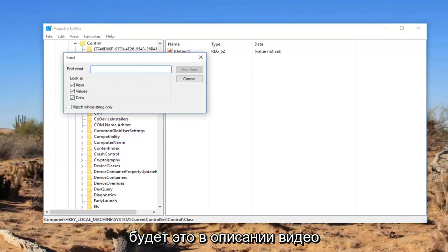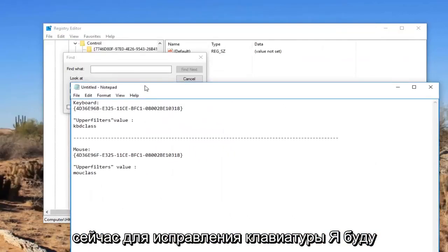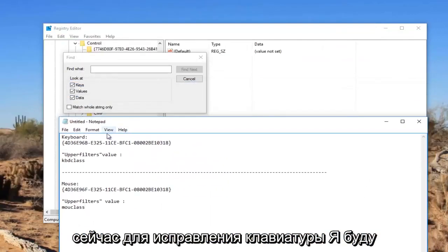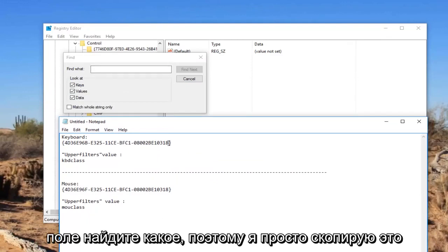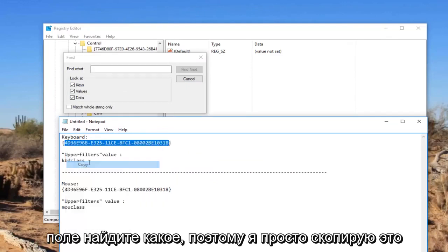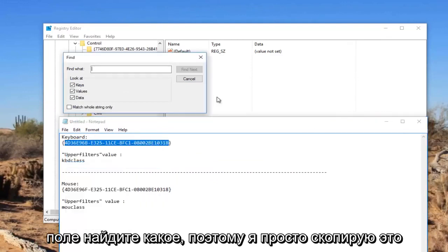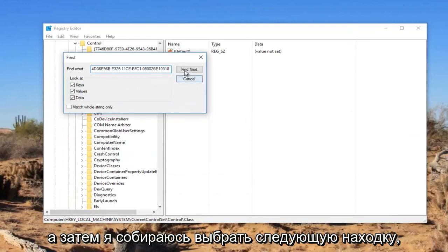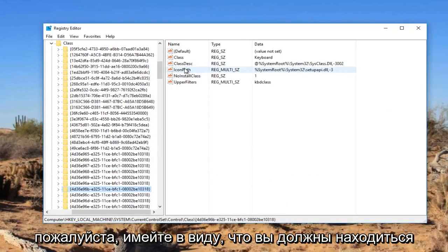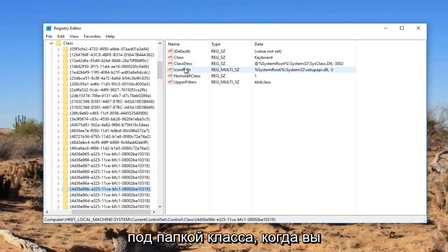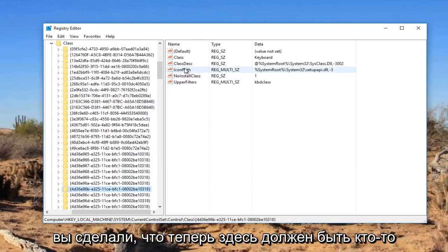I'm going to have this in the description of the video. For the keyboard fix, I'm going to be pasting this in directly into this find what field. So I'm just going to copy this and then select find next. Please keep in mind you should be underneath the Class folder when you initiate the search. It's very important you do that.